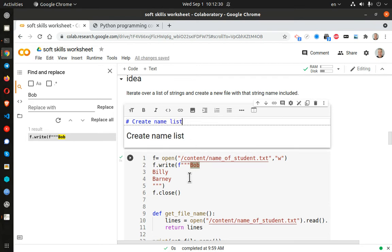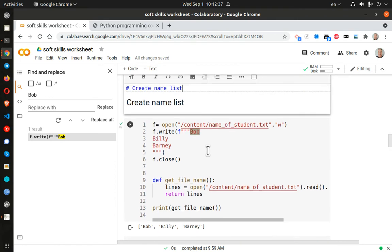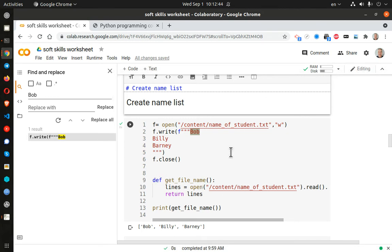So there's Bob, Billy and Barney, the three B's. Yay for them. And yeah, name of student.txt. So this will create your student list or your user list, whatever you want to call them. And I created a little function that does all that.